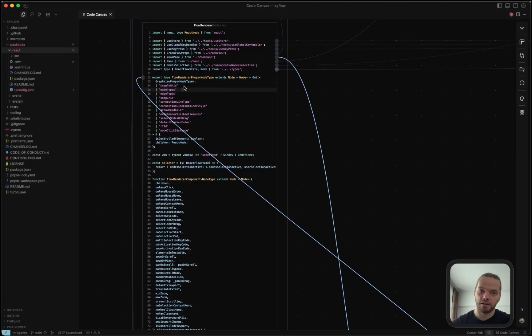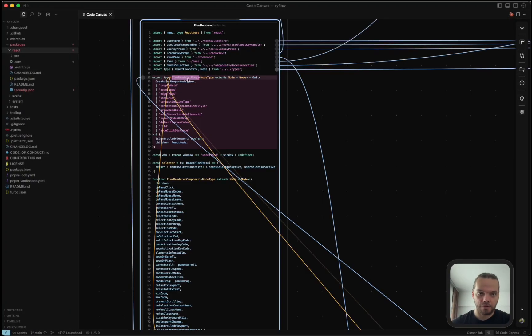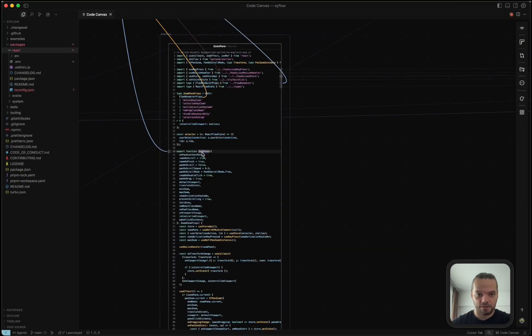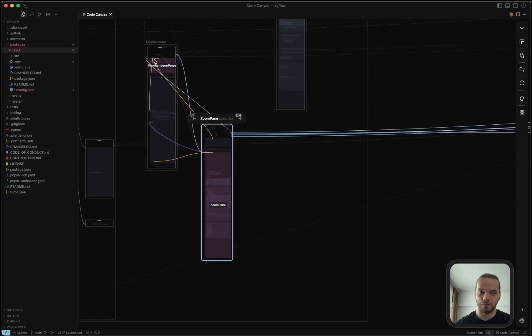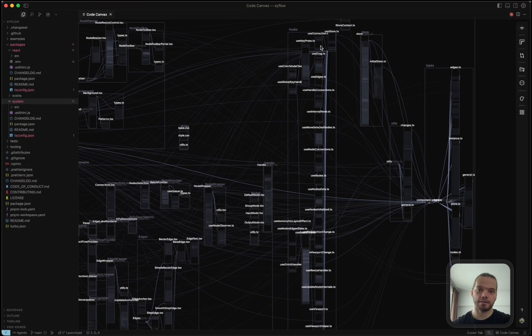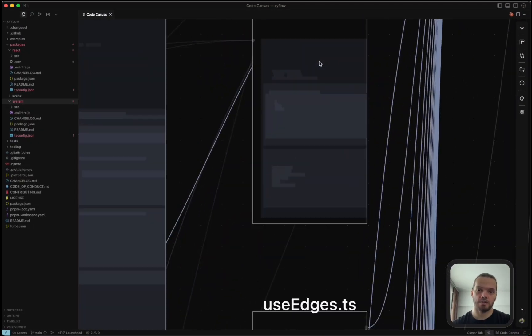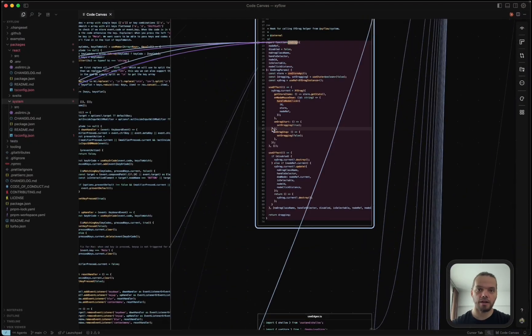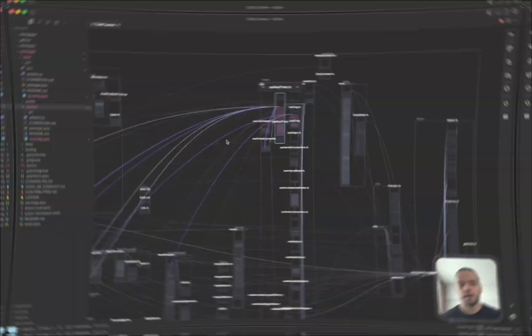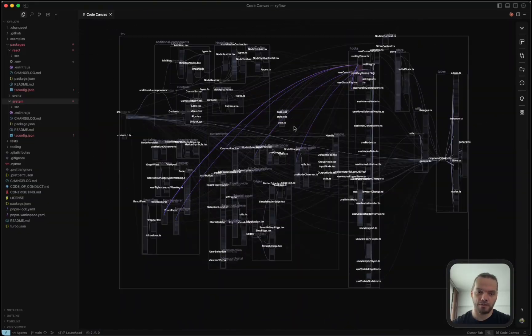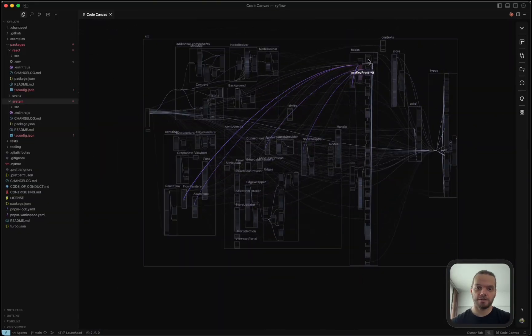Here's how I use the Code Canvas extension to quickly understand a code base I haven't seen before. This is a VS Code extension I built that allows you to see your code on an infinite canvas and zoom out to view dependencies between modules or see where your functions and variables are used throughout the code.